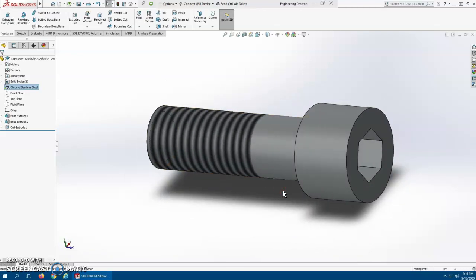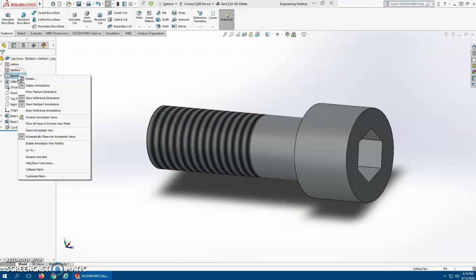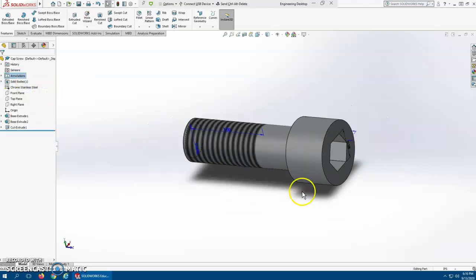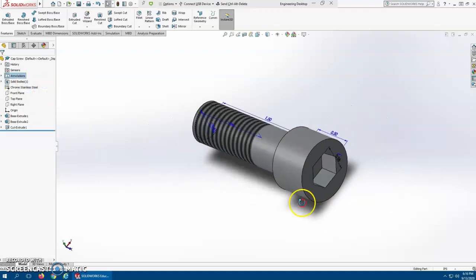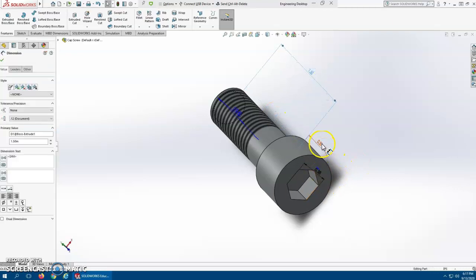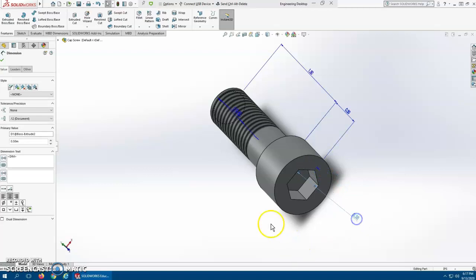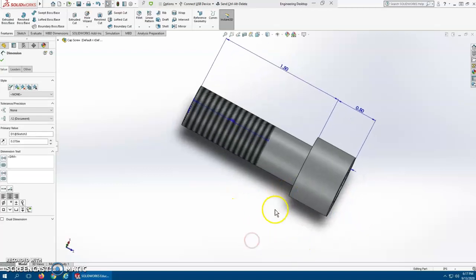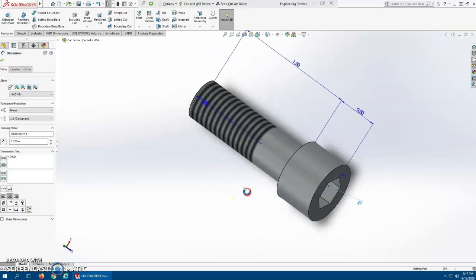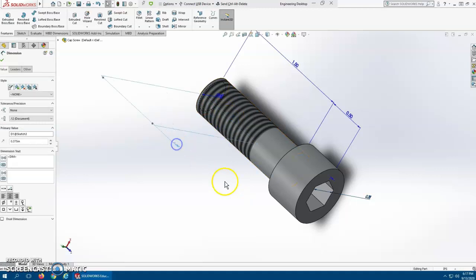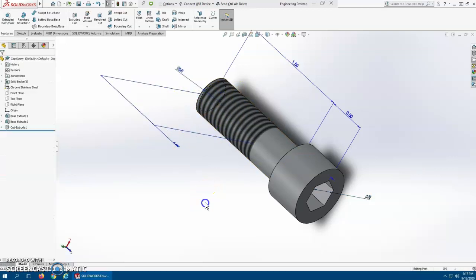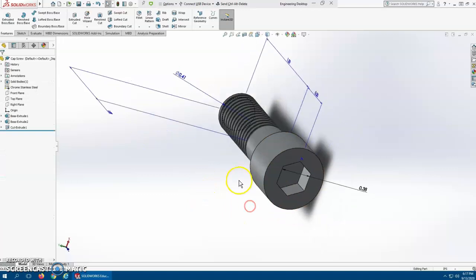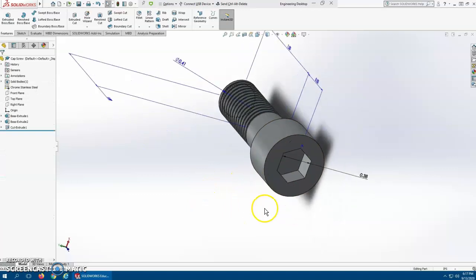Okay, so what we want to do is I'm going to want to build this design table, so I'm going to go up here to annotations, right-click, and go show feature dimensions. That will show me all the dimensions that we've used to build this. Now what I'm doing is I'm kind of getting them out of the way because I want to see what, I want to be able to easily get them.